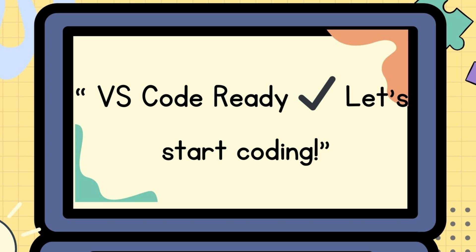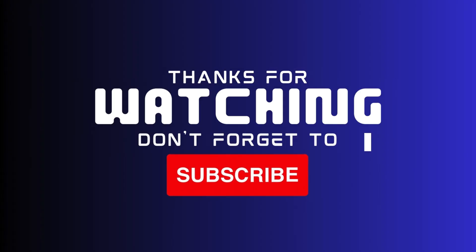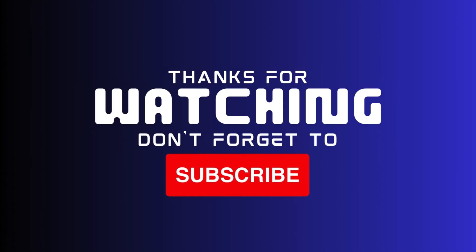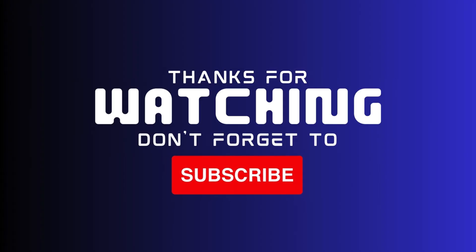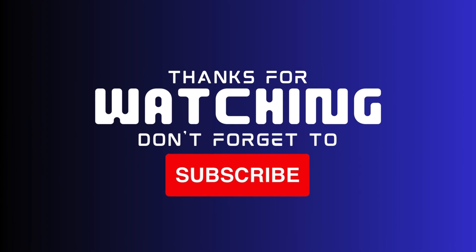That's it! Your VS Code is now ready for HTML and CSS. Let's build something amazing. Follow me to learn web design step by step.